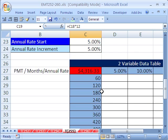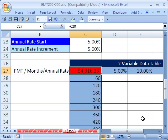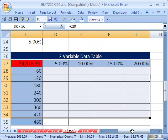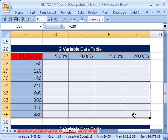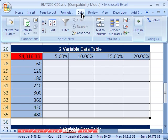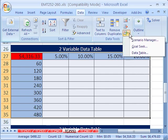All right, so we have our situation, variable, variable, and we have our one formula here. Now we can highlight the whole table. And then in 2007, you go to data and then what if analysis in the data tools group, and then data table. In 2003, you just go to the data menu and then table.